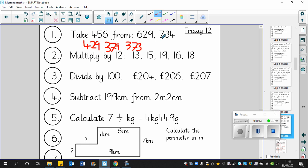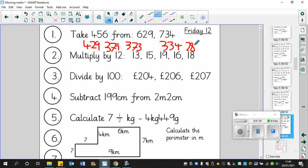734, take away 400 is going to be, 7 take away 4 is 3, so it's going to be 334. And then we'll take away the tens, which is 50, so that's going to be 284. And then we'll take away 6, so that's going to be 278.